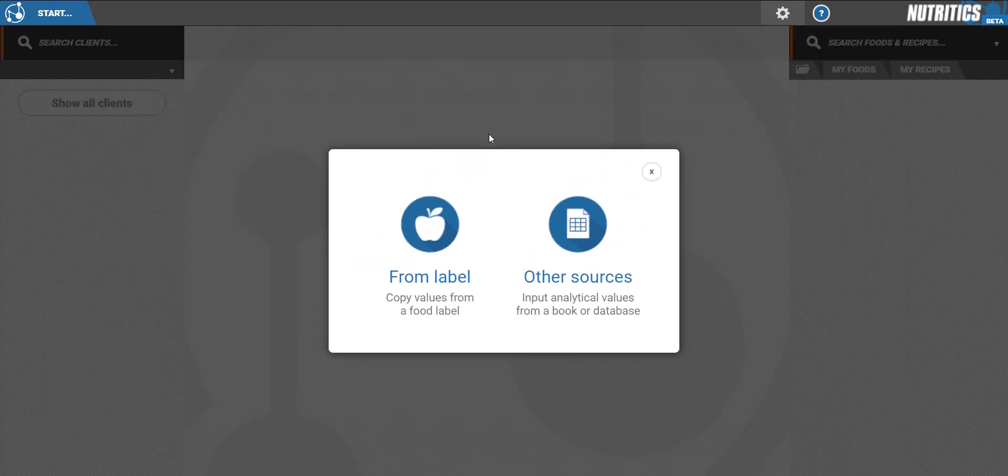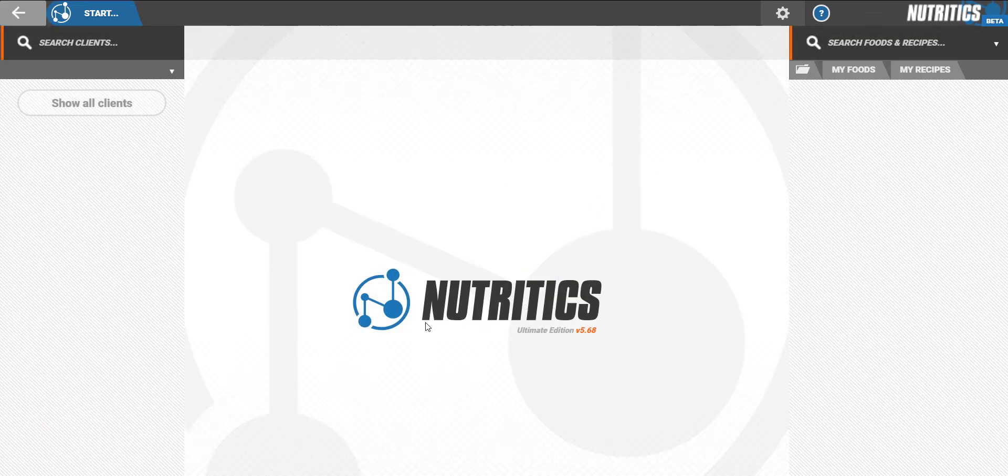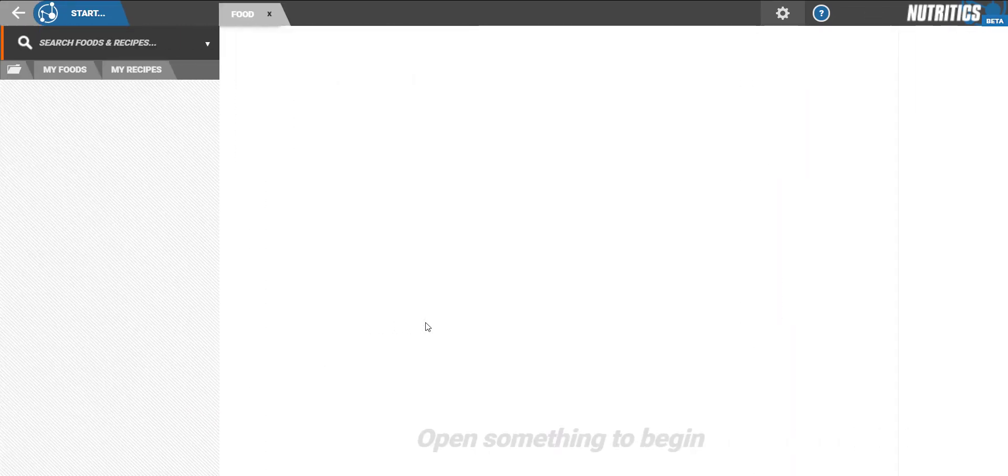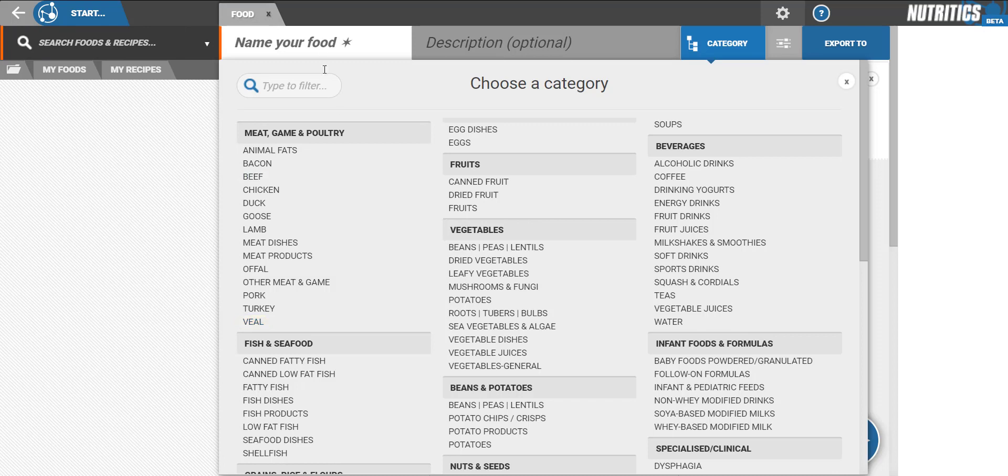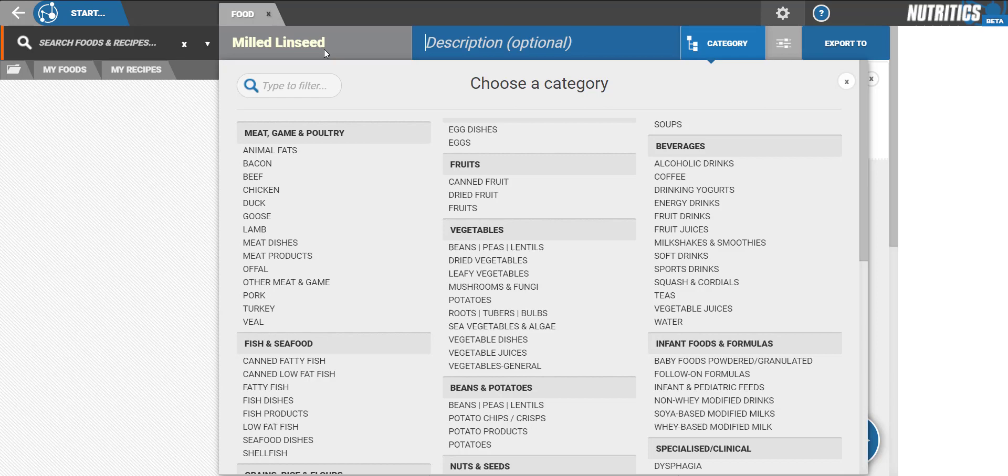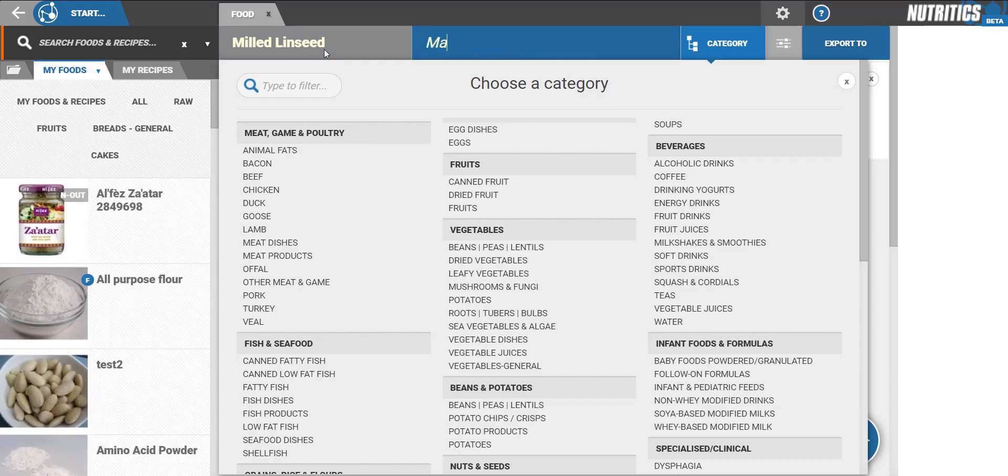You can add data from product labels or from other sources. For this video, we'll use the product label. First, name the food and add a brief description, usually including flavour, source, or the manufacturer. These also act as keyword tags when searching for the food later.